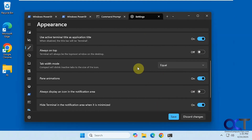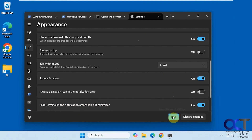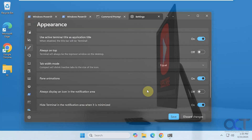So once again, just go to Settings, then Appearance, scroll down to 'Hide terminal in the notification area when it is minimized,' turn that on, save it, and that's all you need to do. Thanks for watching — be sure to subscribe.